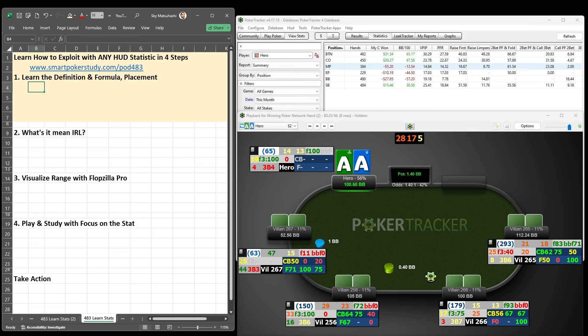Good day, poker peeps. This is Skye with Smart Poker Study. And in today's video, you're going to learn how to exploit with any HUD statistic in four steps.